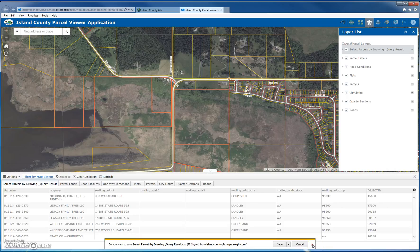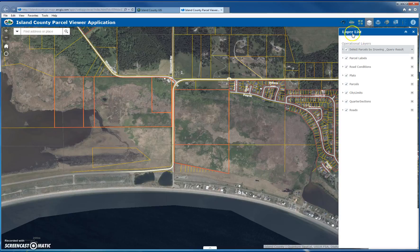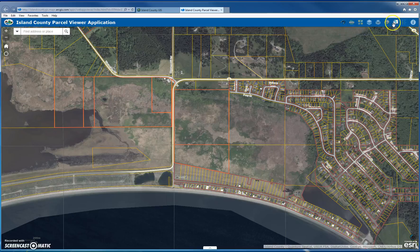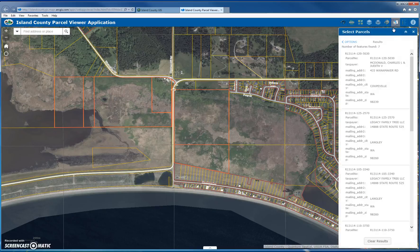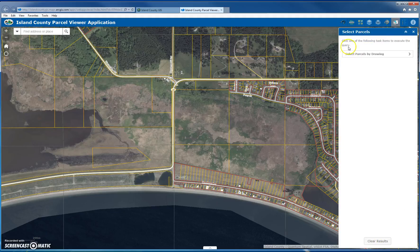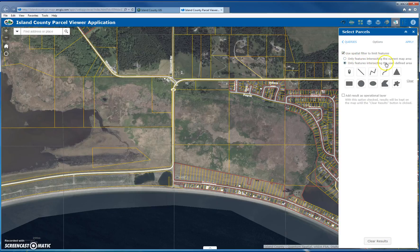The first time you do this it's a bit tricky, so I'll show it one more time. I'll close out and go back to the Select tool, clear the results, and try again. Make sure you use the spatial filter set to only show features intersecting the user-defined area.